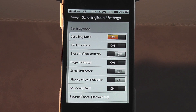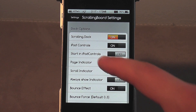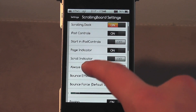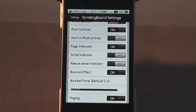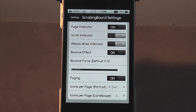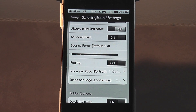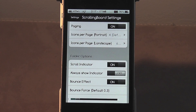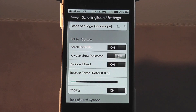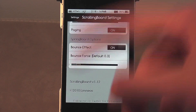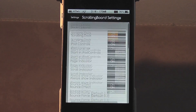There's also a page indicator which I have turned on, and a scroll indicator - basically when you scroll on your dock you see a bar at the side. Always show indicator, the bounce effect, and you can change the bounce force - so how much it bounces when you scroll to a different page. Then there's paging, icons per page, and icons per page landscape for when you use it with SB Rotator. We then have folder options with scrolling indicator, always show indicator, bounce effect, bounce force, and paging. And then springboard options with bounce effect and bounce force. That's pretty much everything in the settings.